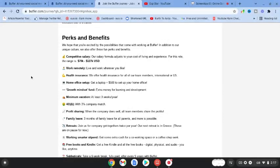Come over to buffer.com. If you have some writing experience, whether it's a personal blog, I would definitely be applying. See how you guys go. I'll see you in the next video. Bye for now.